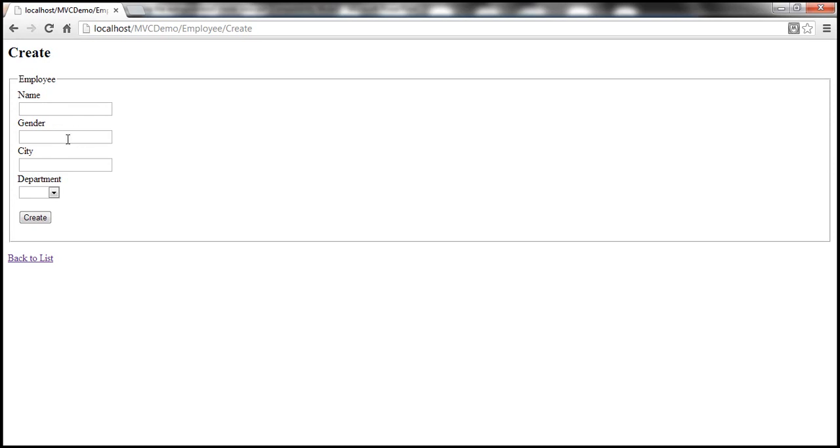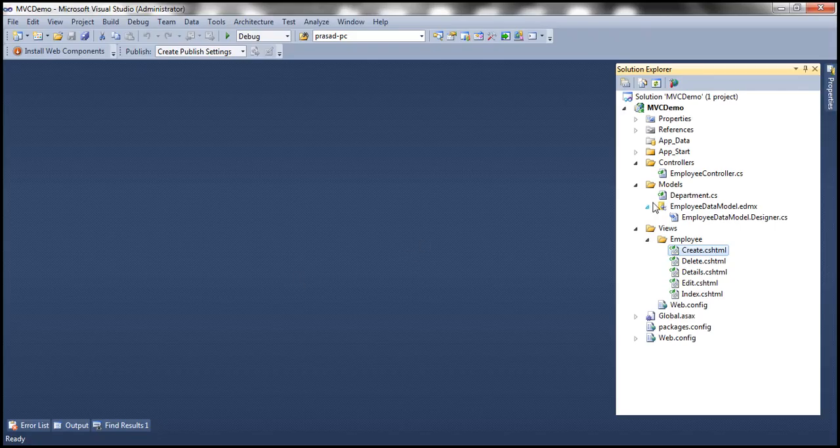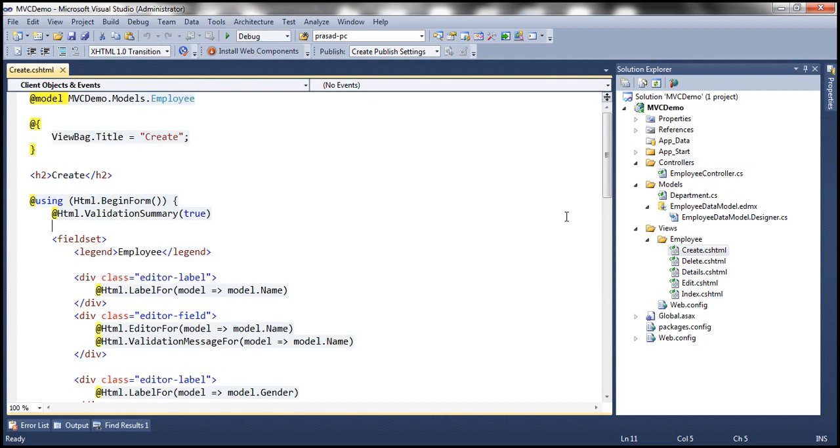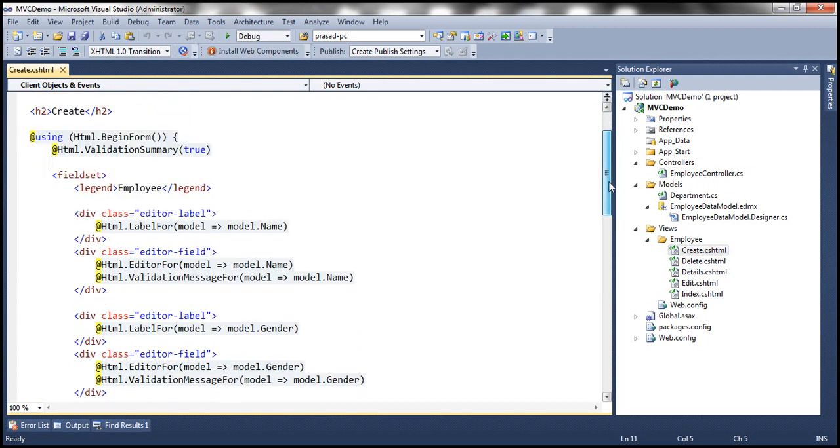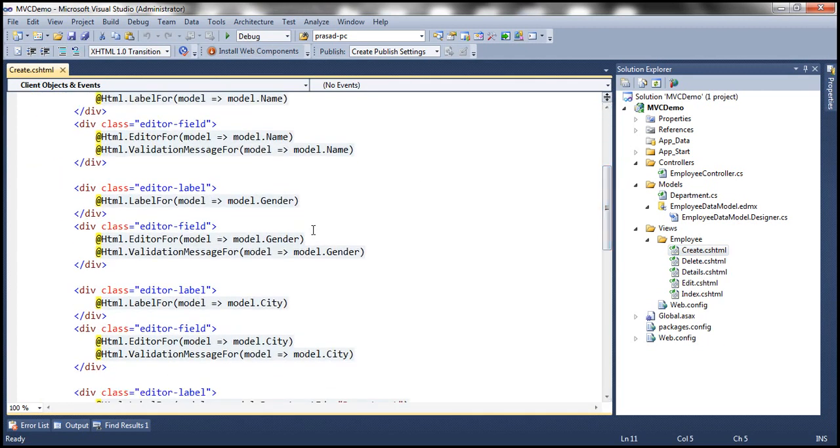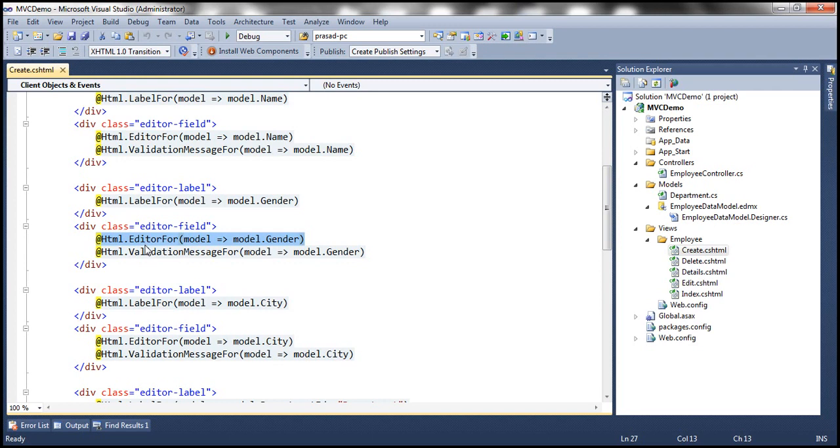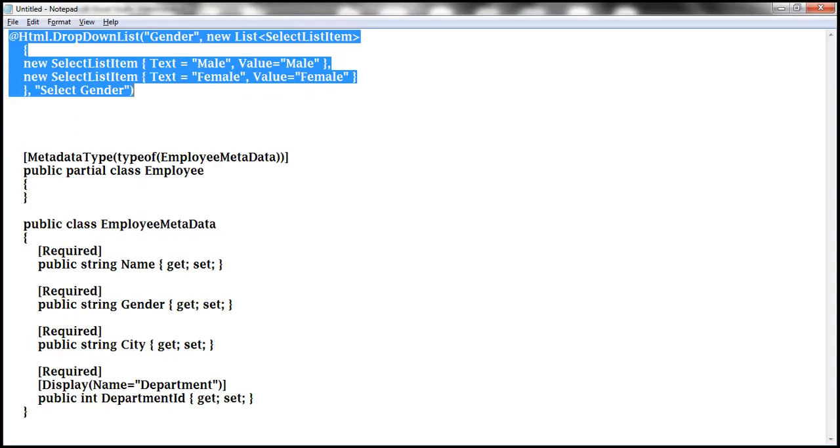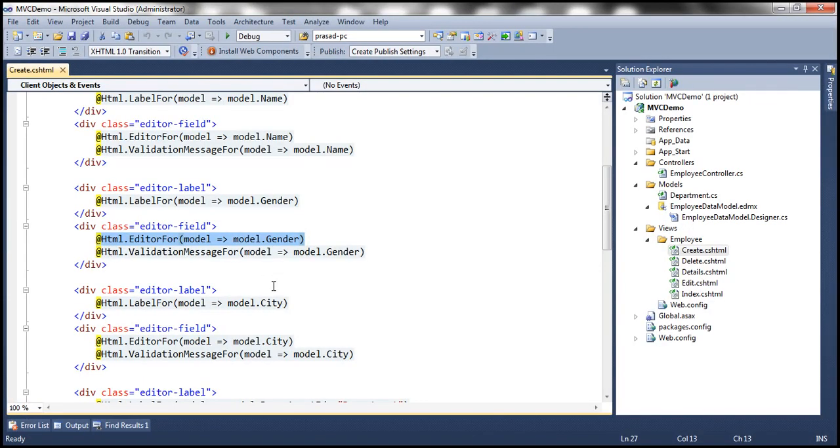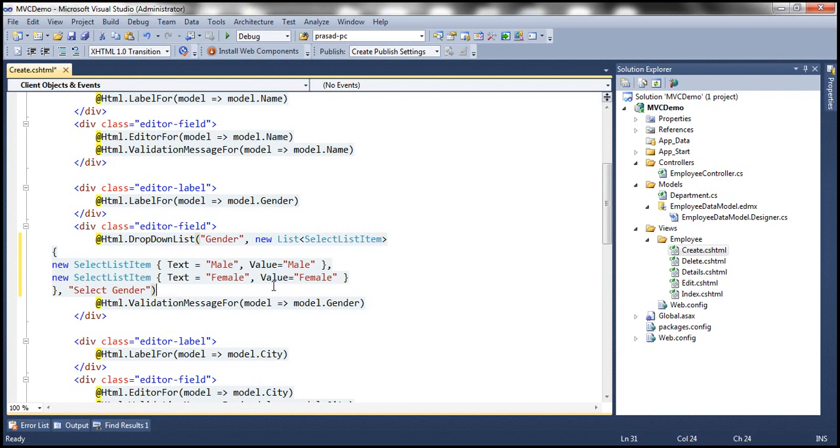Let's see how to replace this text box control with a drop-down list control. Let's flip to Visual Studio. Let's get to this create view. This is the piece of code that's actually generating the text box control for gender. Notice that at the moment, we are using EditorFor HTML helper. To produce a drop-down list, I'm going to use another HTML helper called DropDownList.